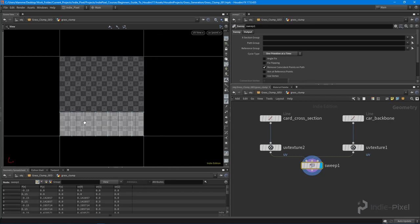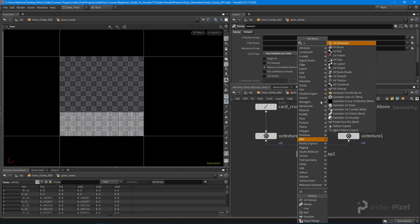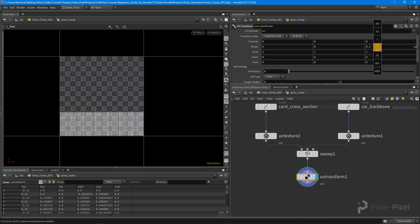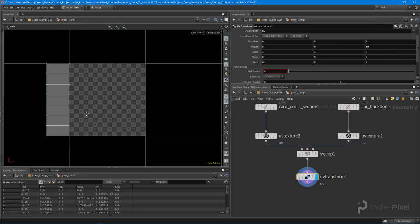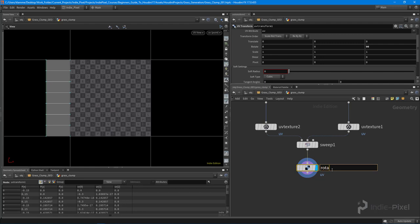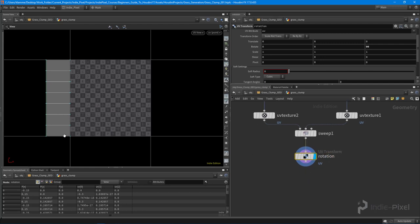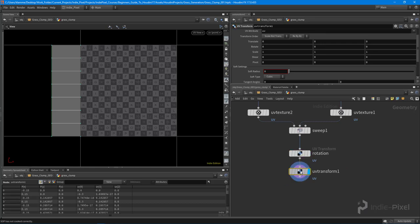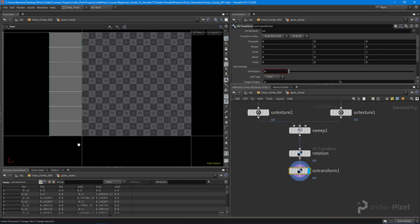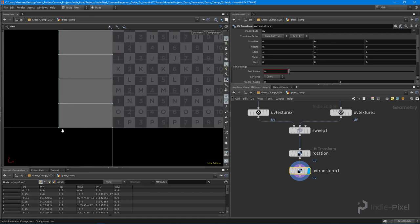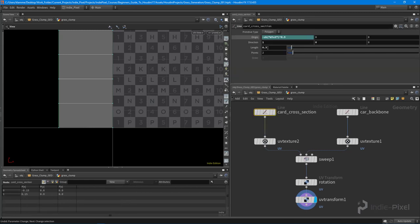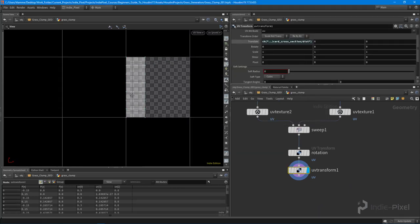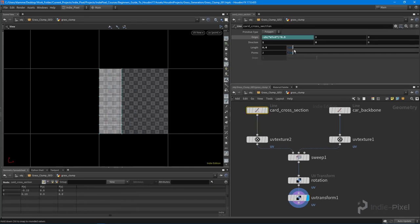Unfortunately the UVs are rotated the wrong way, so I'll use a UV transform node and rotate it on the Z in positive 90 — I'll call this the rotation. Then I need a second UV transform to shove it over so it's sitting in zero-to-one space, moving it in the X direction. The distance I need to move it is the actual width of our card cross-section line, so I'll copy that length parameter and pump it into the relative reference. Now if I change the length, the UVs update appropriately.